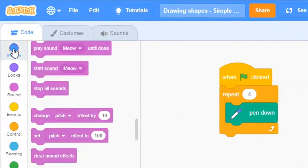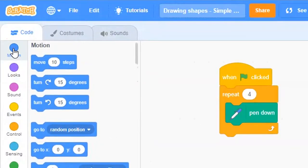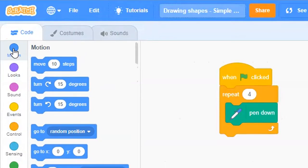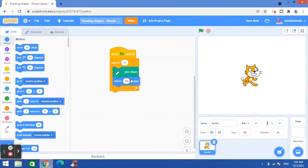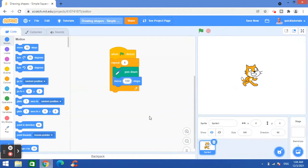So I will go to the motion block tab here and then I will click and drag the move block here. And here for the value, how many steps the sprite should move, I will put 100 steps.